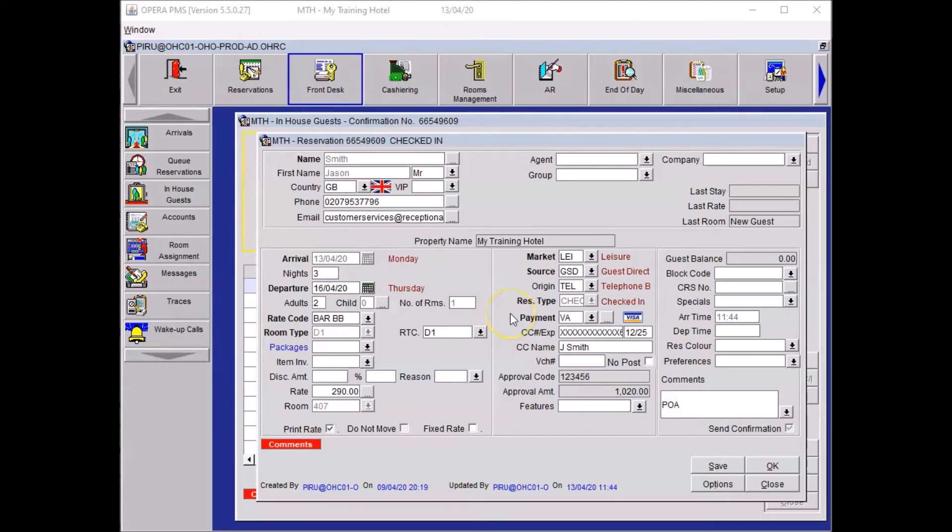It is now time to return the guest's credit card and hand out his room keys. Also explain how to access the room without mentioning the room number for privacy. Your guest has now been checked in and we are done with the task.